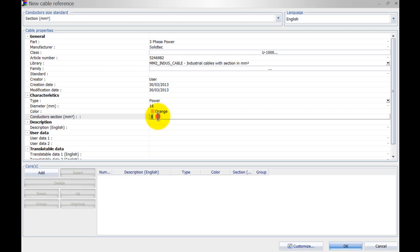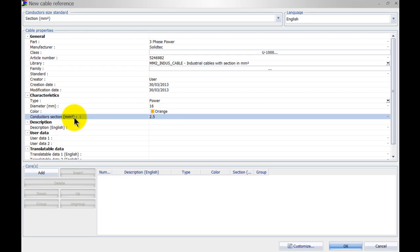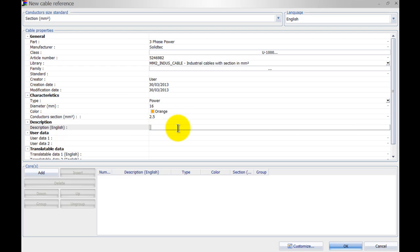And the conductor section is two and a half millimeters squared, so this is for the conductor and the diameter is for the actual outer cable diameter. We give it a description.